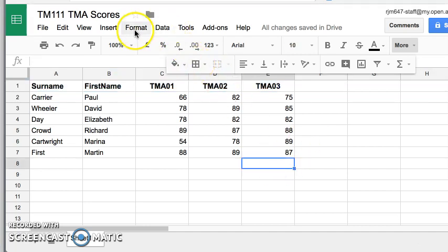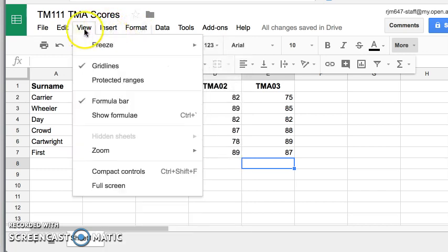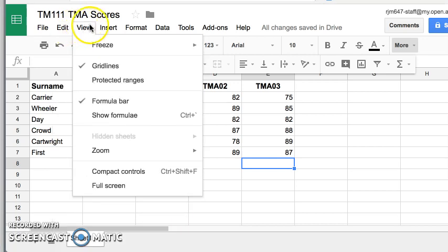First of all, we have these drop down icons along the top here. They're all very similar to what you'll see in other packages. So here under edit, you see I've got cut and paste and I can cut out a row and paste it in somewhere else.